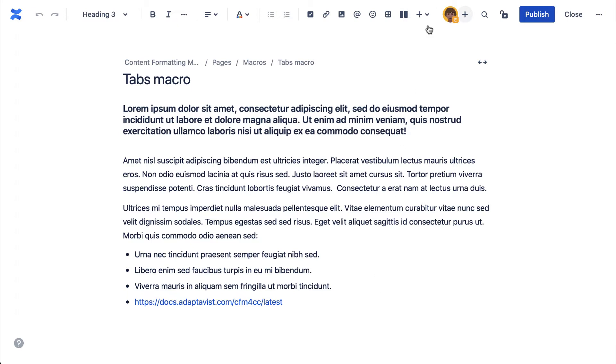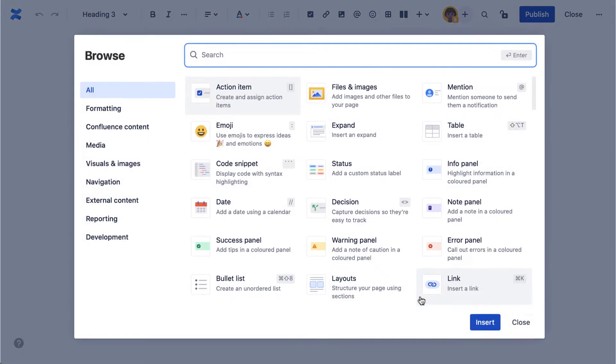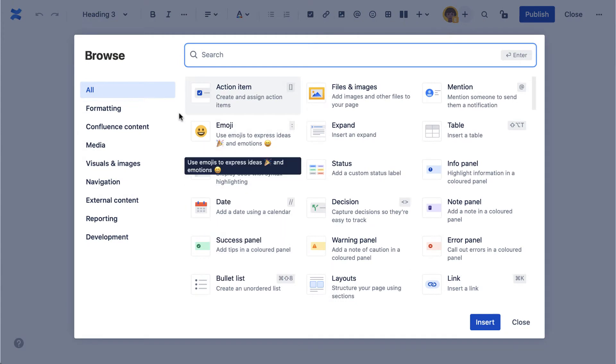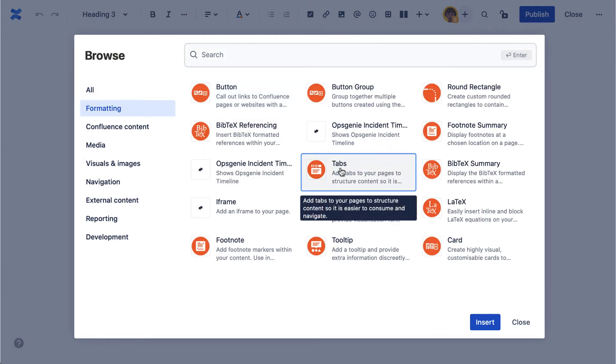To begin using the tab macro, let's go to Insert, select View More. Under Formatting, select Tabs.